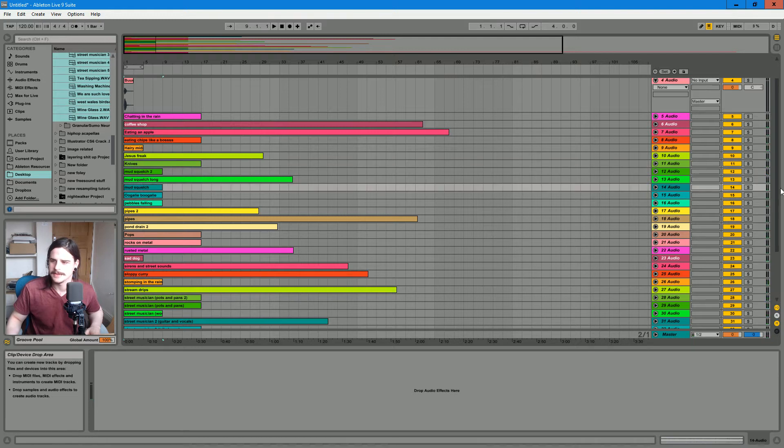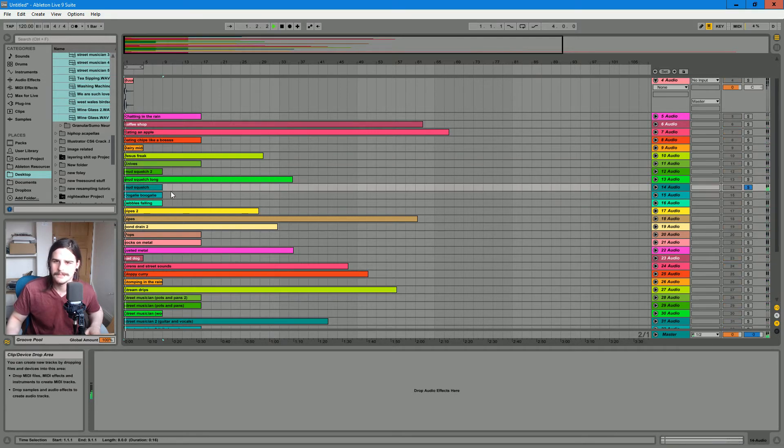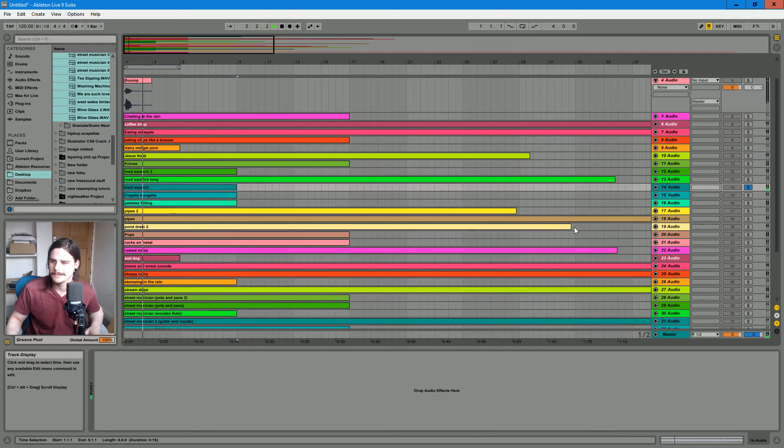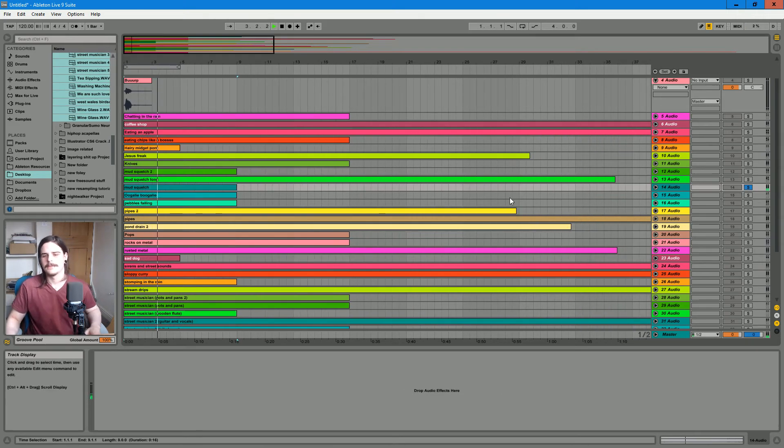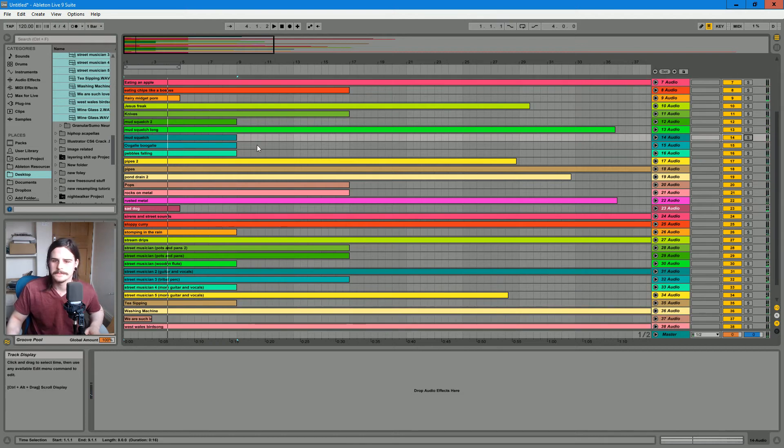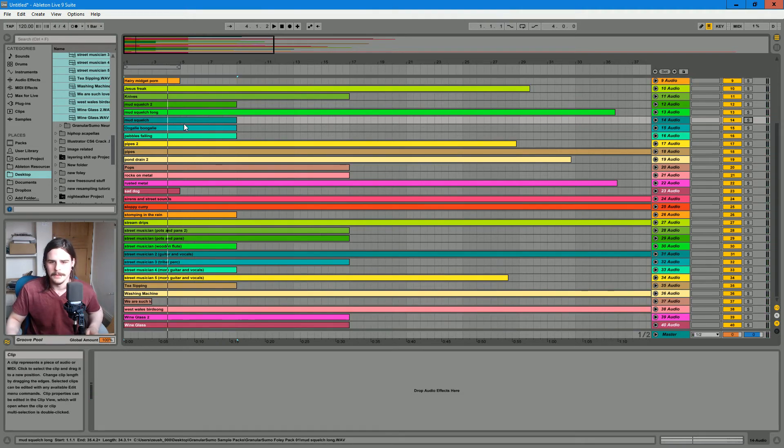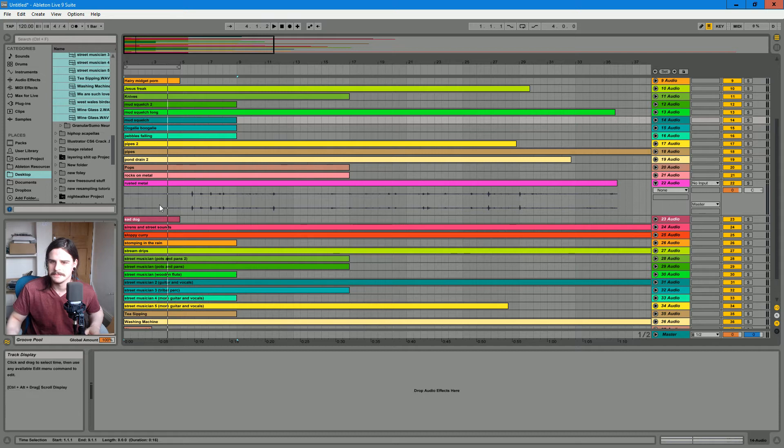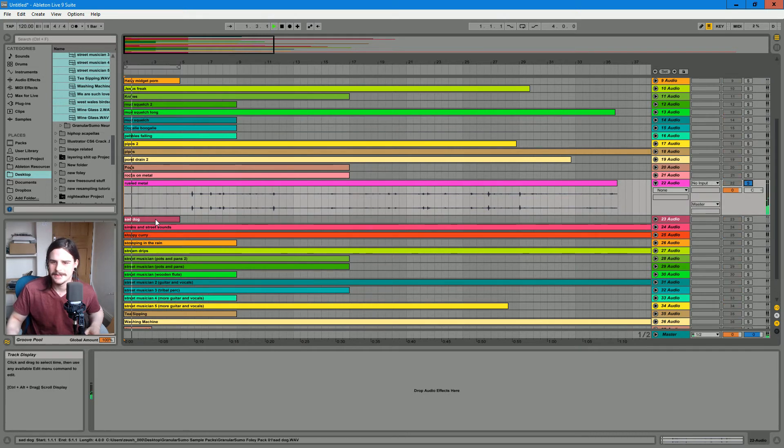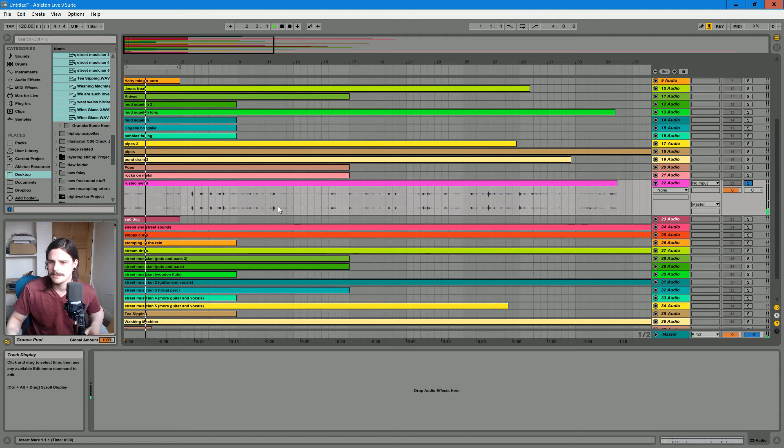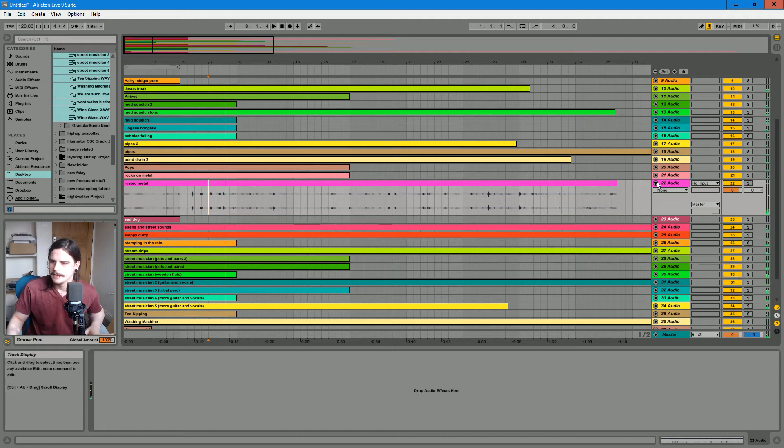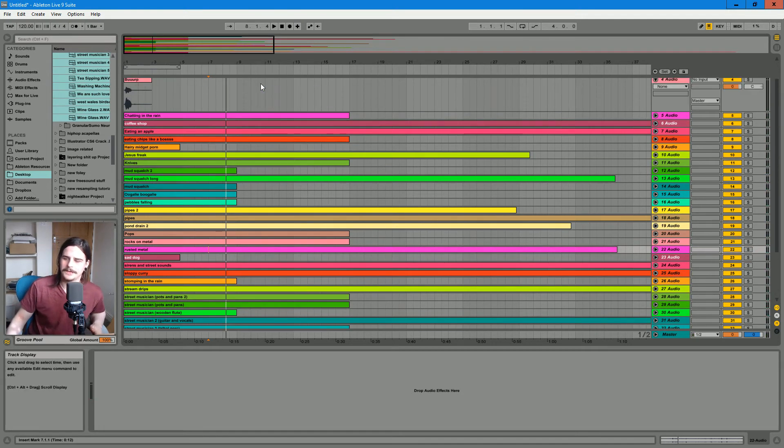I really like these squelchy mud sounds, I use them quite a lot. Yeah, some more metal sounds. Yeah, it's all interesting stuff.